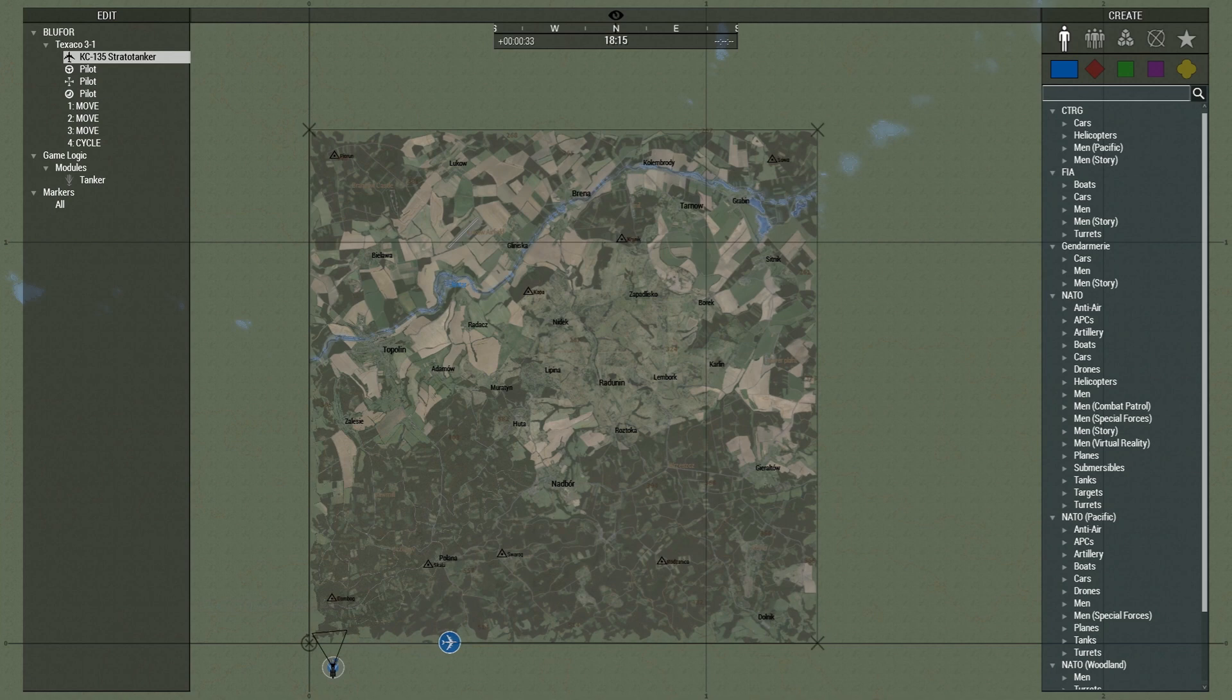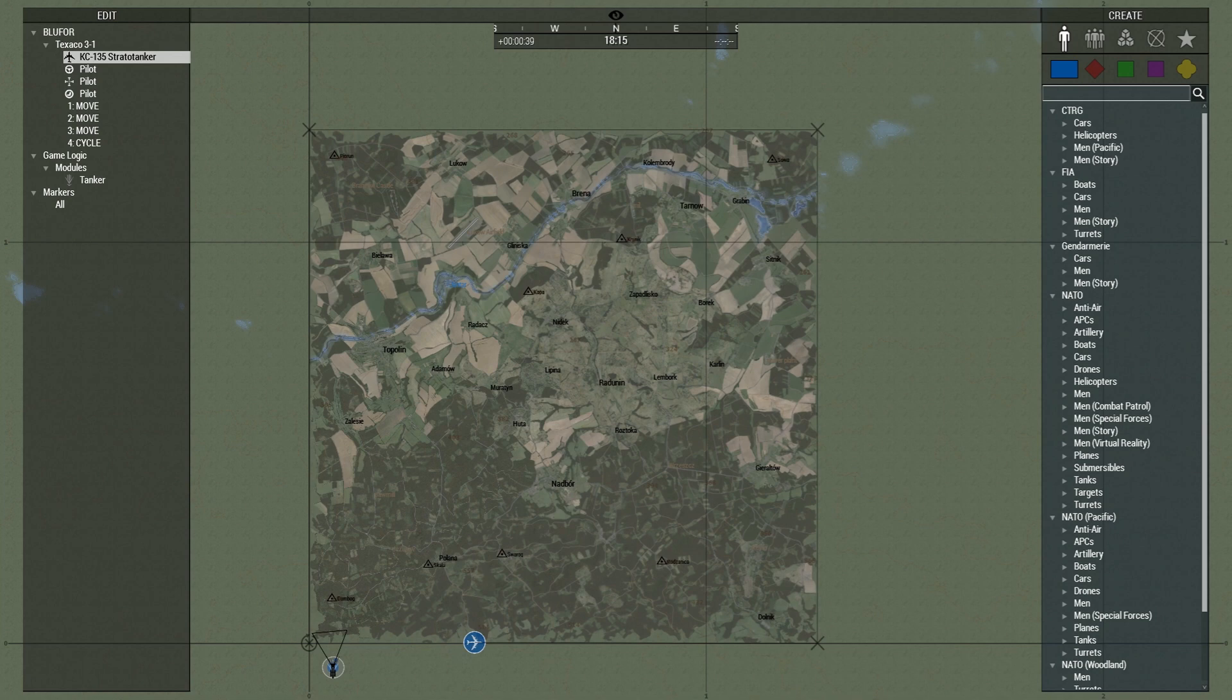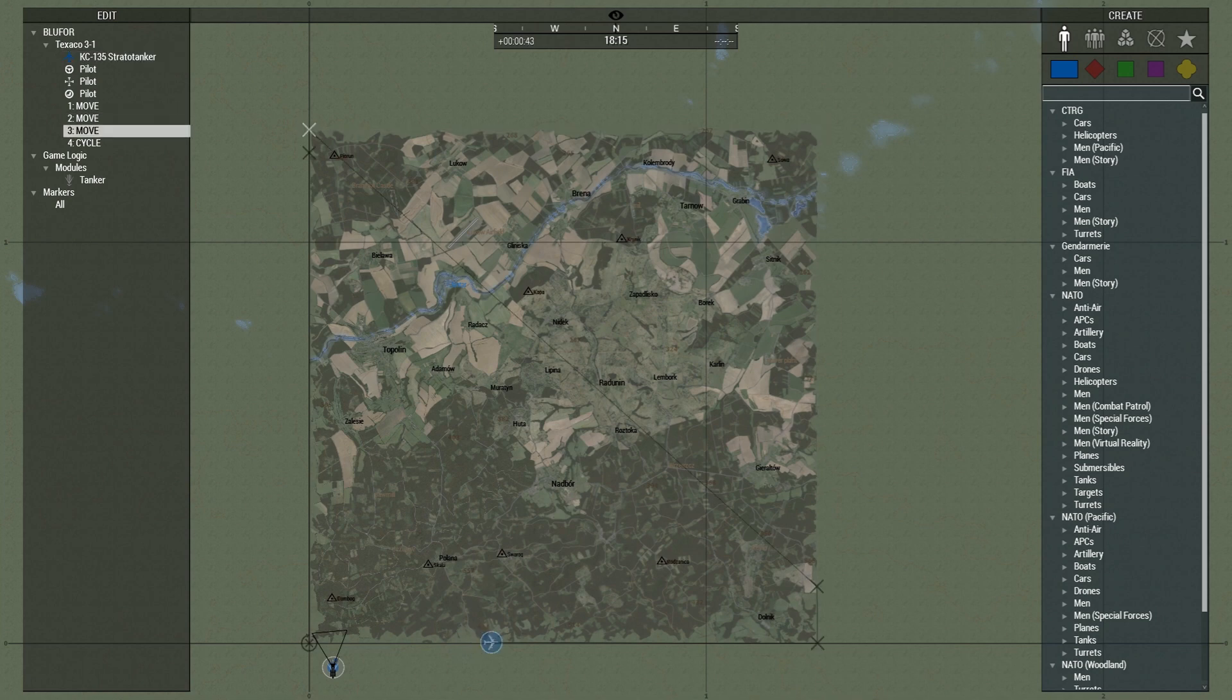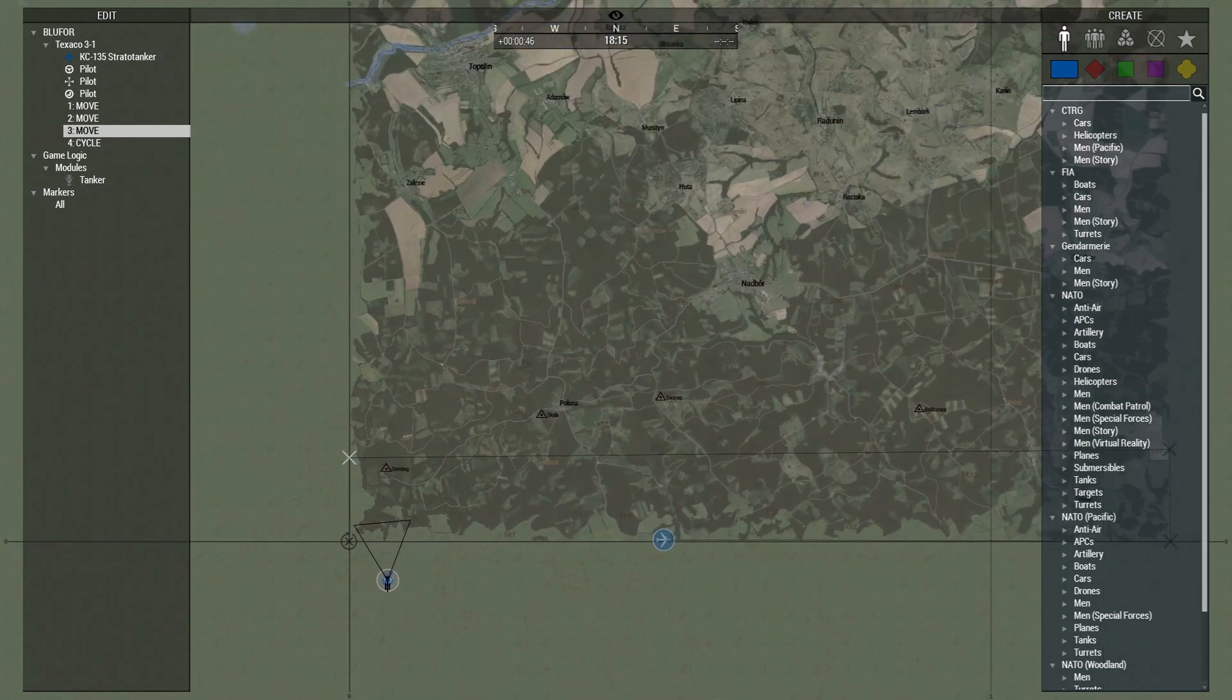We did it this way so that the Zeus can actually come in and tweak these waypoints. If you do want to give it a racetrack pattern you can just drag these waypoints like so and there you go. You got a racetrack pattern.